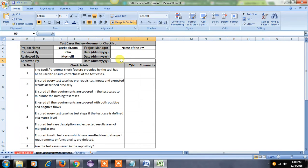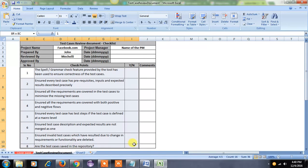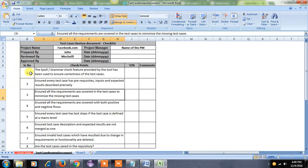'Approved By' is the manager name again along with the date. So we have to concentrate on the list of eight checkpoints I have given here — these checkpoints are very important to cover the test case review. The first step is we have to check the spelling mistakes and grammar mistakes in the test case document.